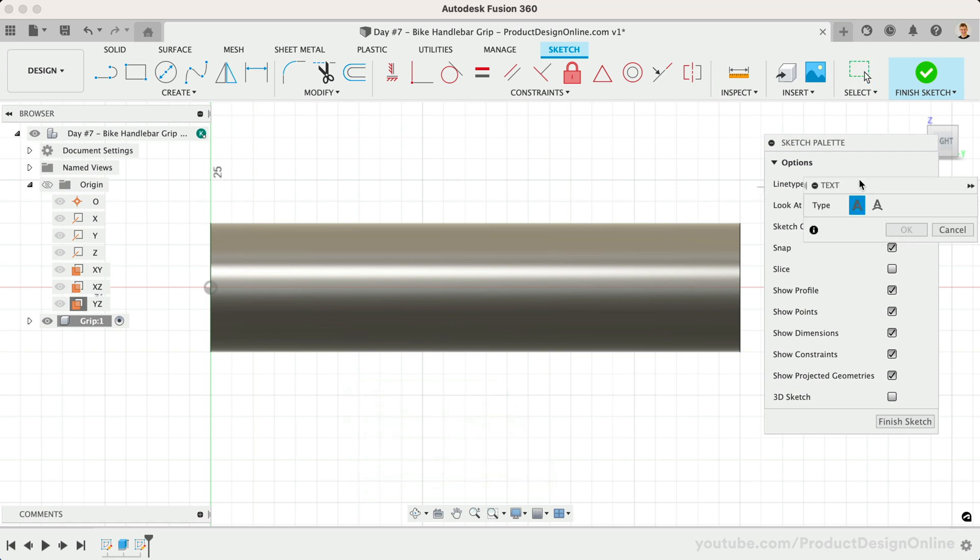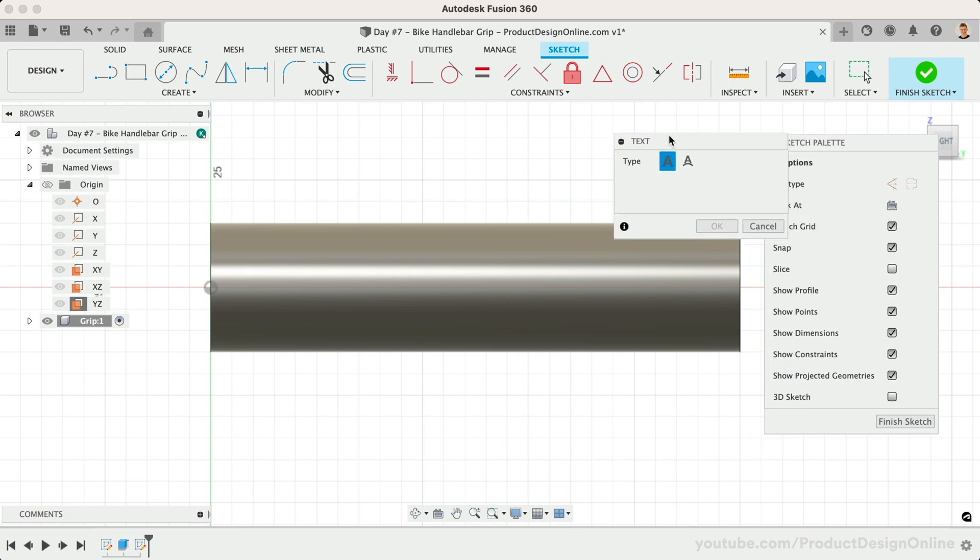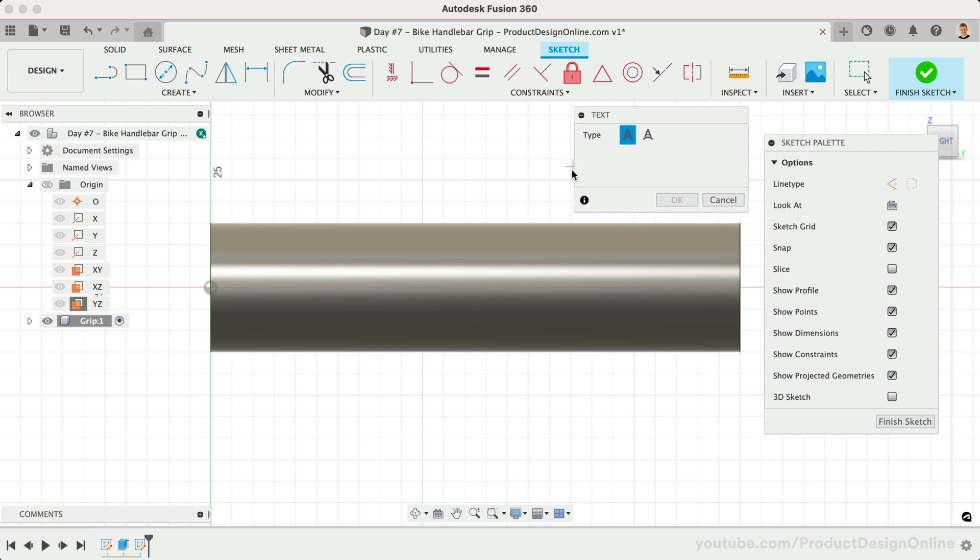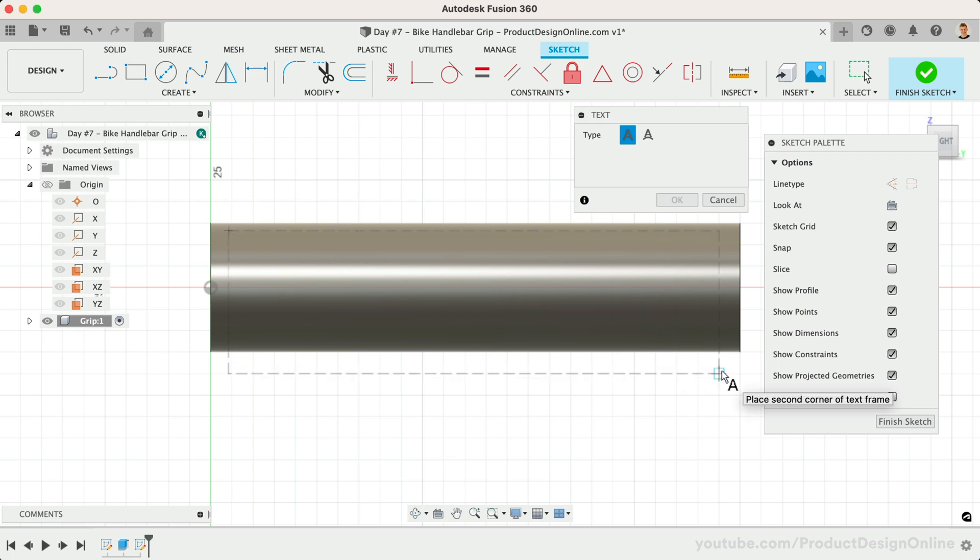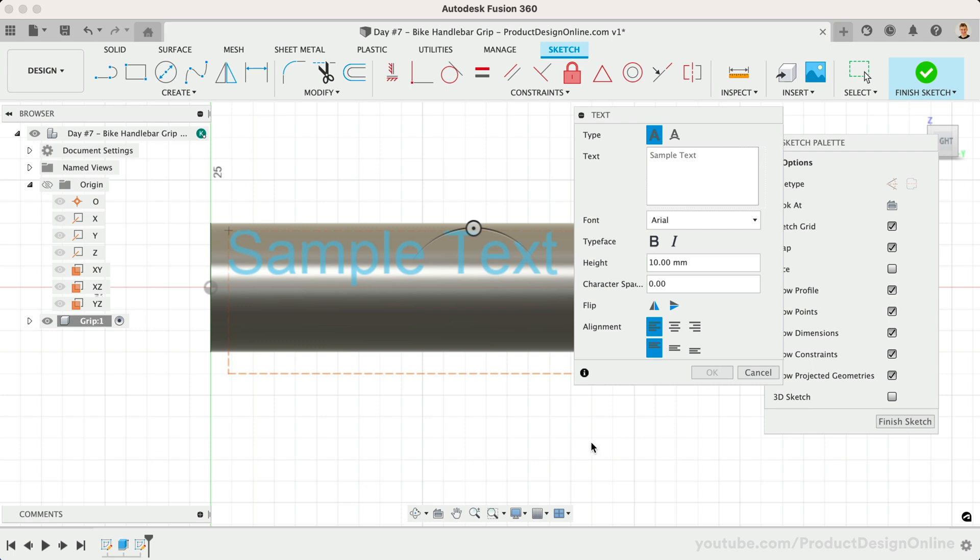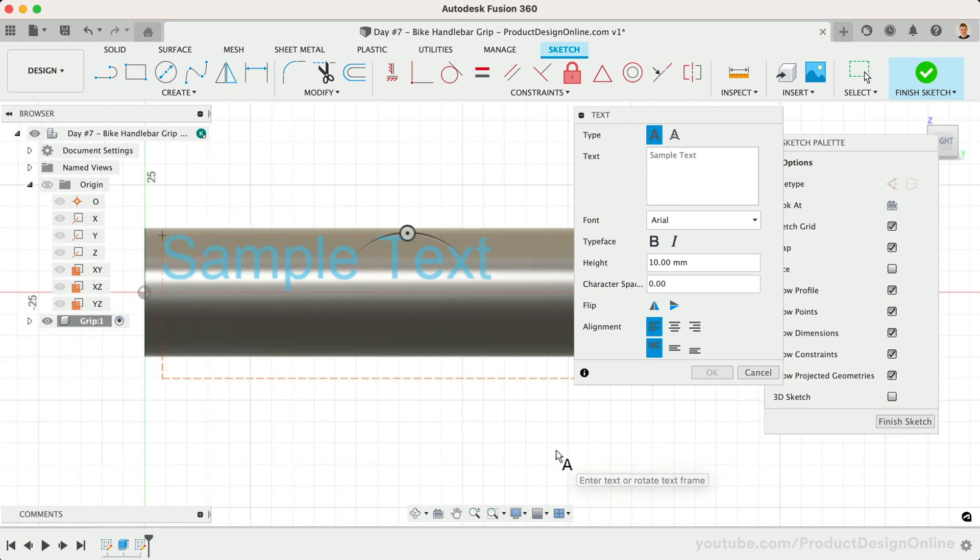Once active, the Text command requires you to define the bounding box. This is similar to graphics programs. Let's click anywhere in the upper left corner, followed by the lower right corner. We'll eventually dimension the bounding box to the edge.